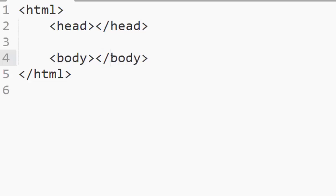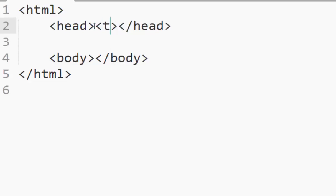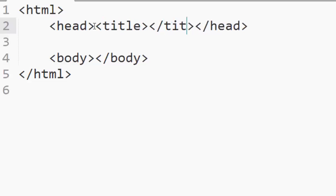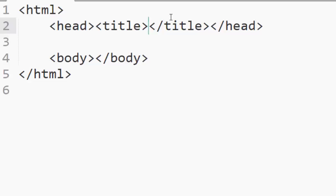Now inside the head you should also have a title. The head section also contains the title elements, and the title elements contains the text which is supposed to be displayed on our web page, the title bar of our web page.